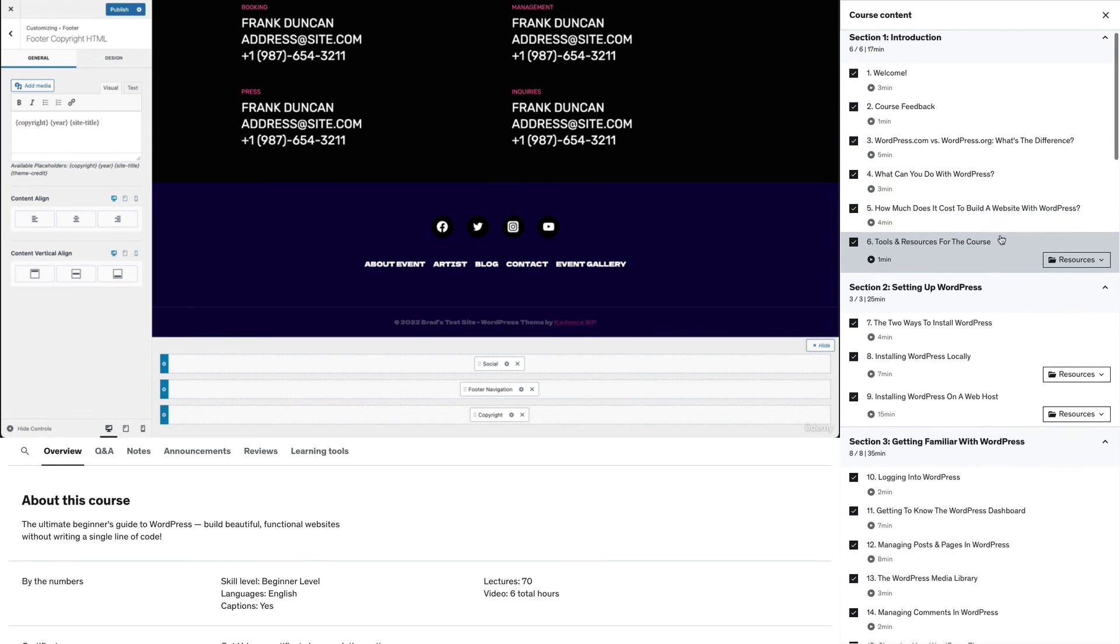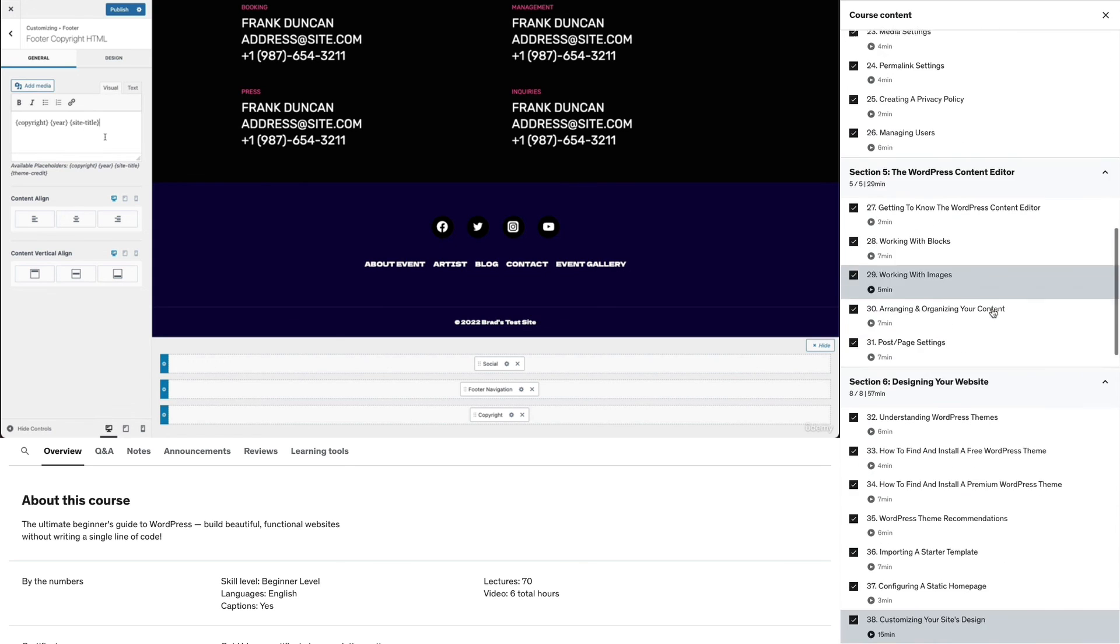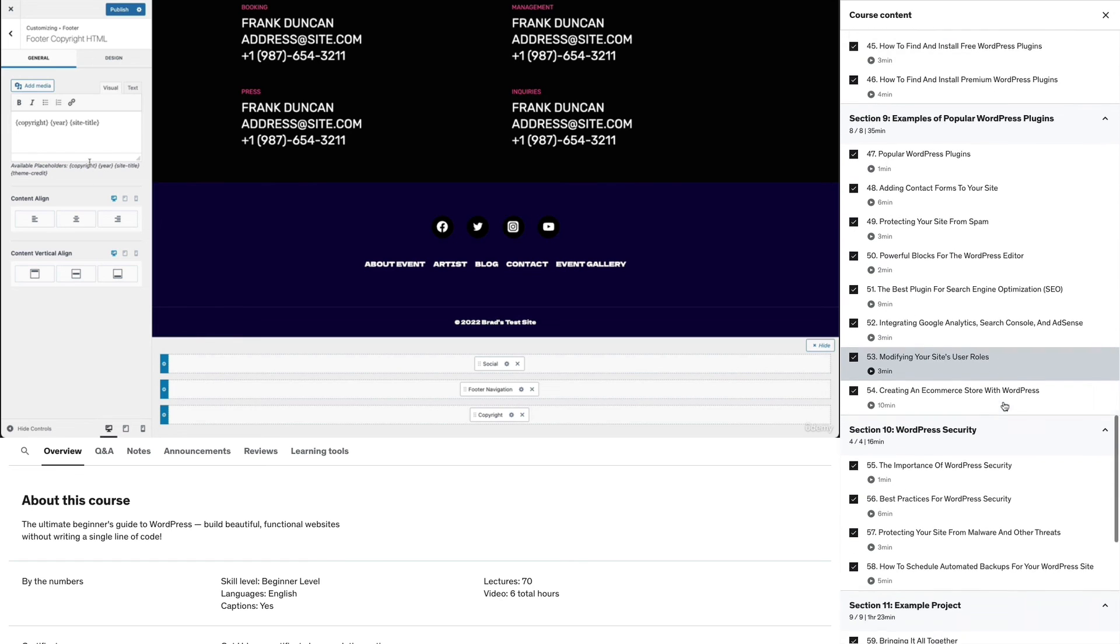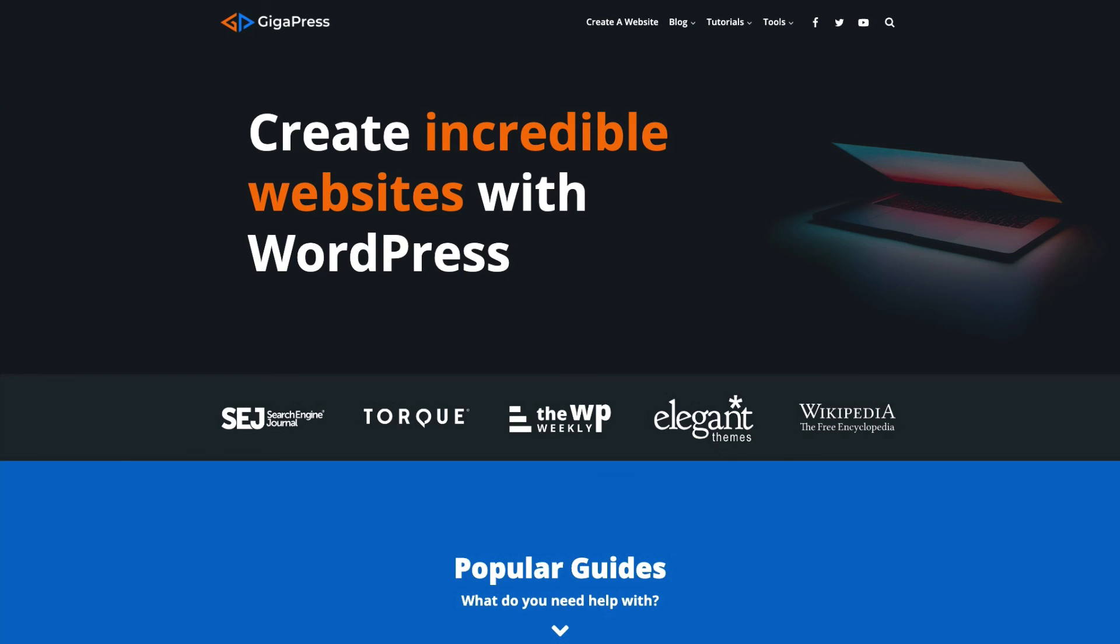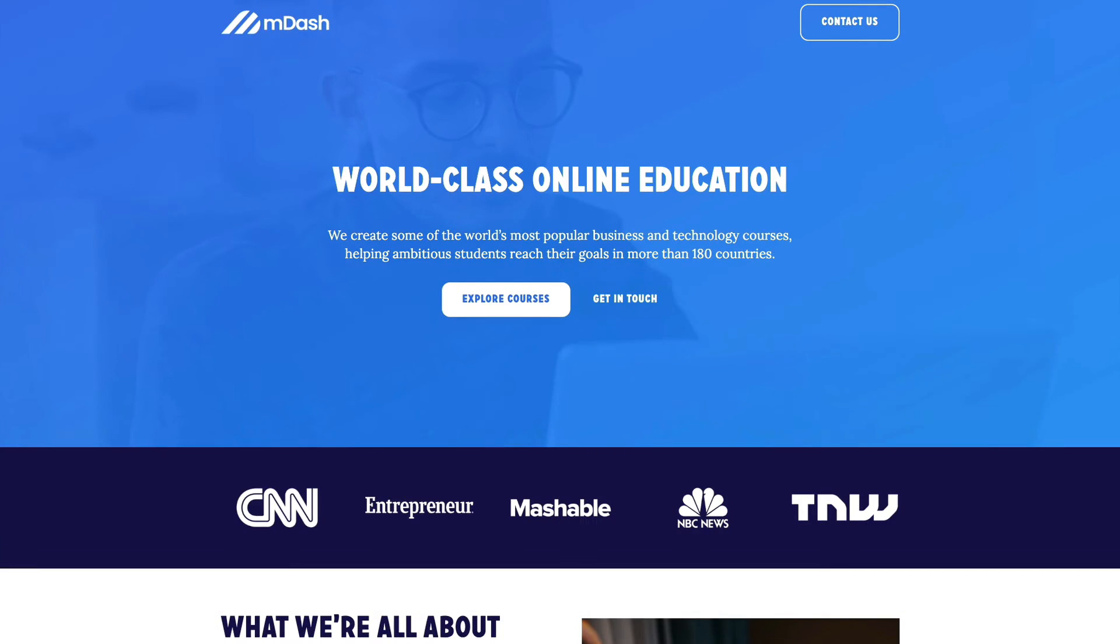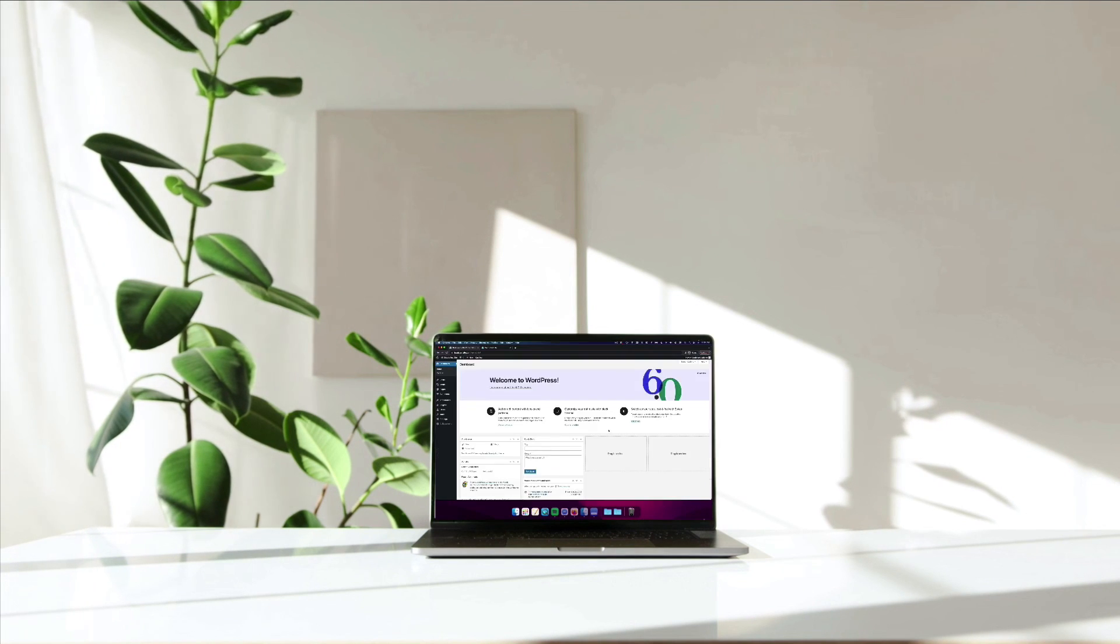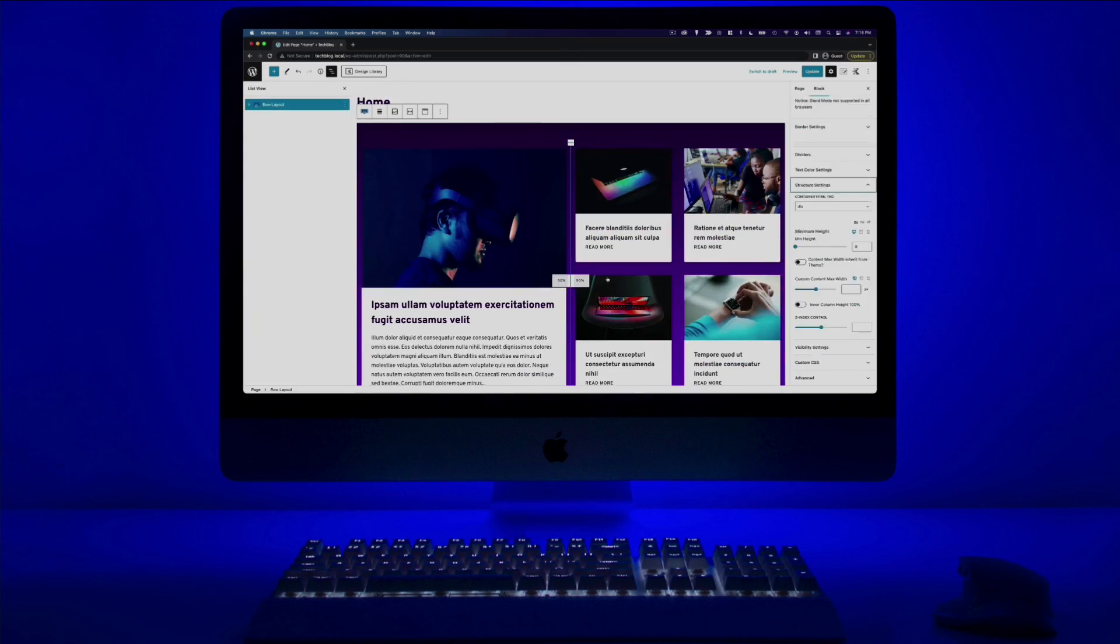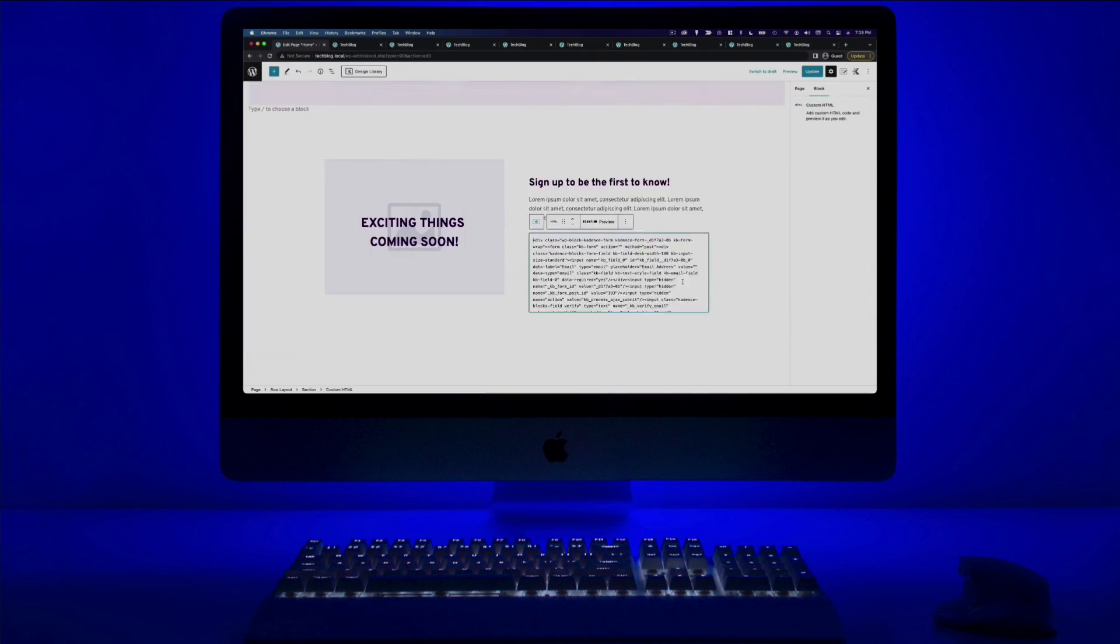Thanks for checking out this video. As I mentioned at the top, this video is part of my WordPress masterclass, which I've designed to be the definitive beginners guide to building functional websites with WordPress. It's a comprehensive step-by-step course. And the goal is to get you to a level of proficiency where you feel comfortable building pretty much any type of website, from a simple blog to a complex ecommerce store, all without writing a single line of code. If you want to check it out, there's a link in the description below. Otherwise, thanks again for watching and stay tuned for more WordPress content.